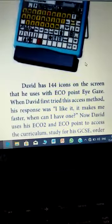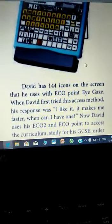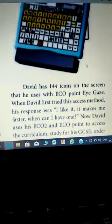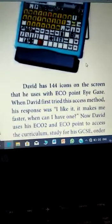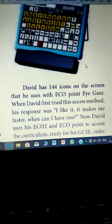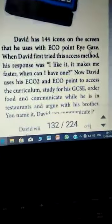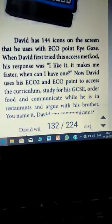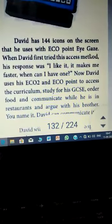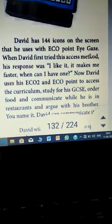He uses it with ECO point eye gaze. He will answer the response: 'I like it. It makes me faster. When I have one — when can I have one?'